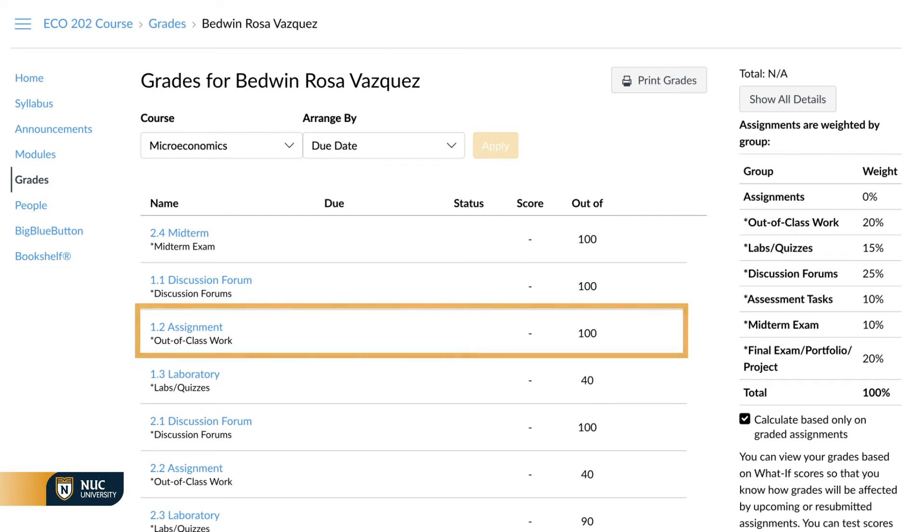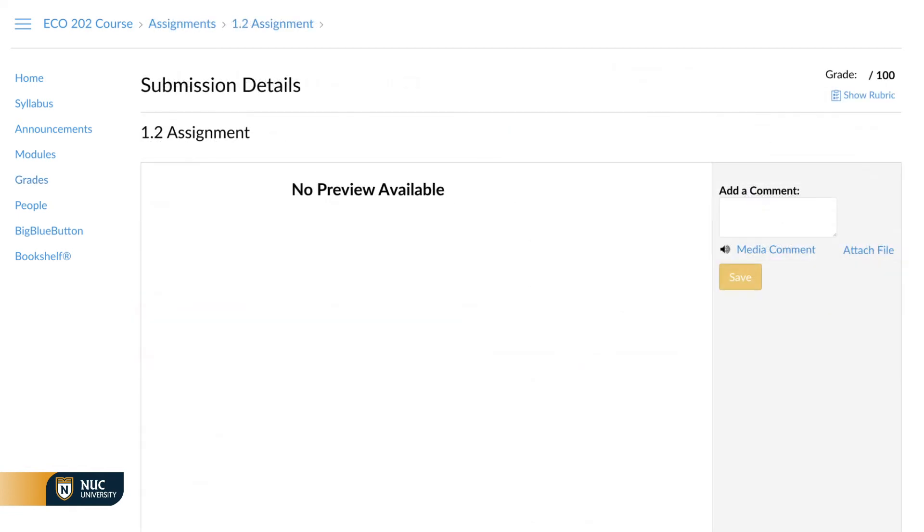Click on the activity in which you want to view the rubric. When entering the details of the activity, you will see the option to view the rubric on the upper right side. Click on the Show Rubric button.